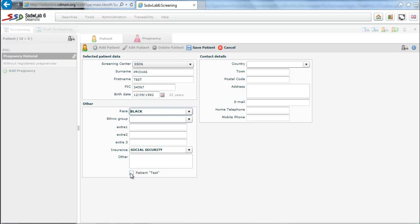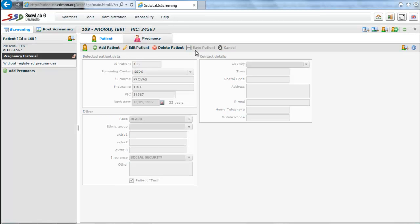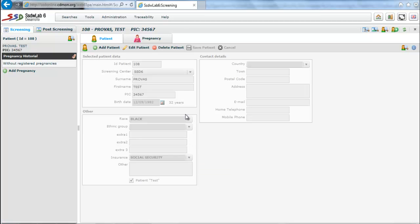The option patient test makes that all information relating to this particular patient in screening is considered by all program options as a test or quality control, so that none of your data will intervene in statistical calculations.